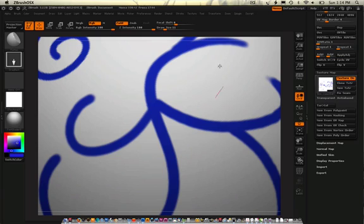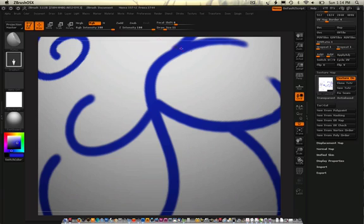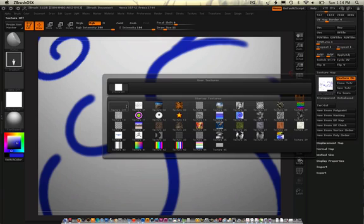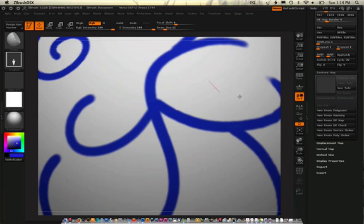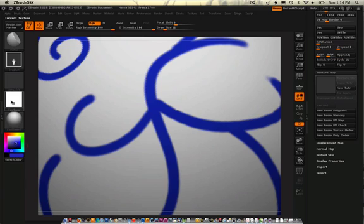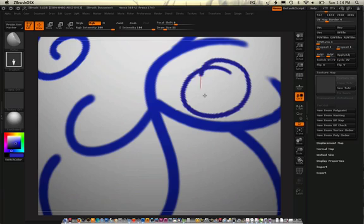nothing, zero, zip. Okay? With the texture off, zero, zilch, nothing. This one off, there we go.